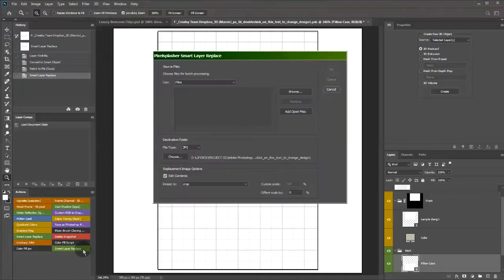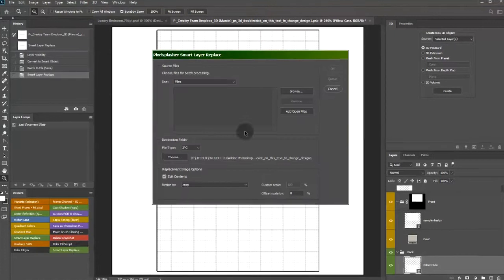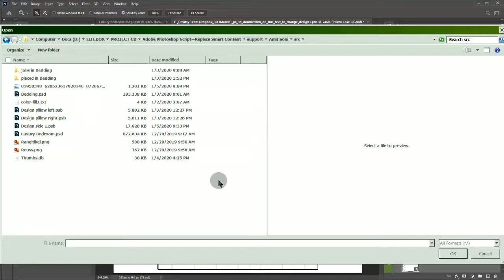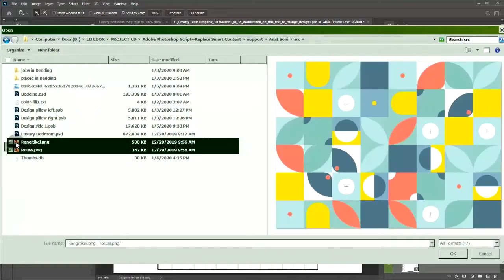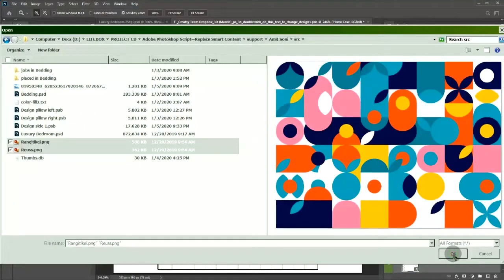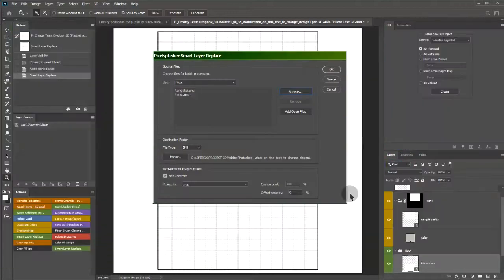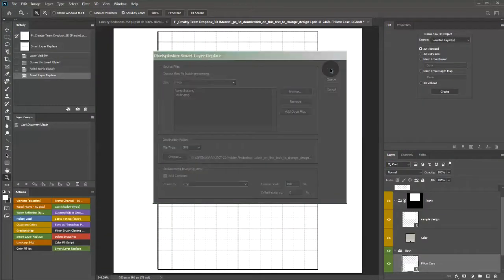Now we can generate texture maps with the smart layer replace script. For this demo, we will just have two image replacements. I will run it immediately.